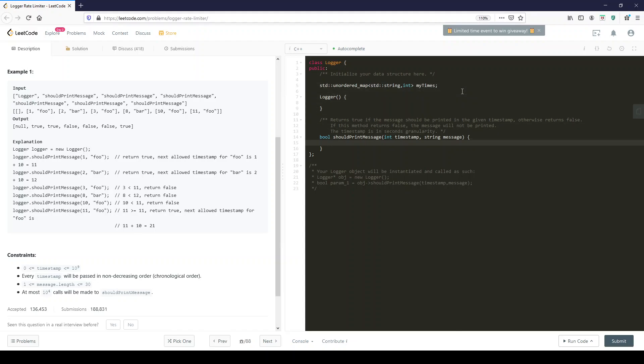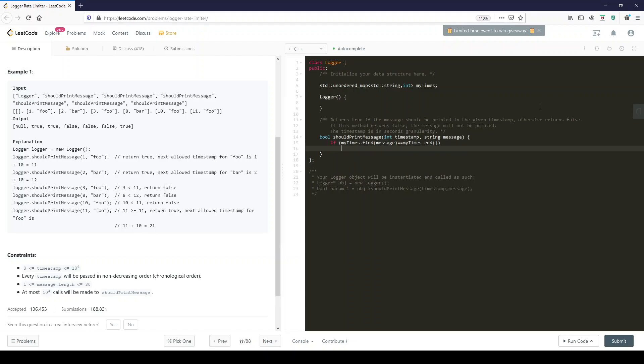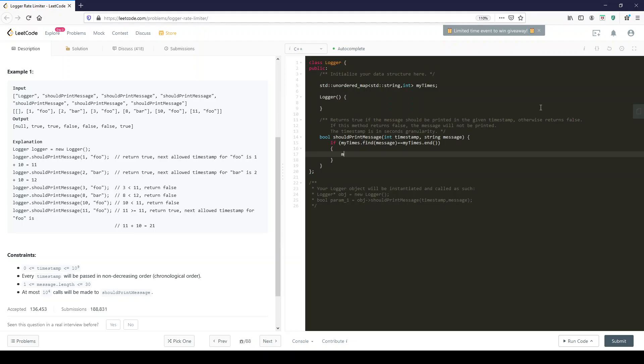All we need to know is first, is the message already in our map? For that we use if myTimes.find(message) equals myTimes.end. That means it has not been found and therefore we could just store the particular time since this is the first time we see it.